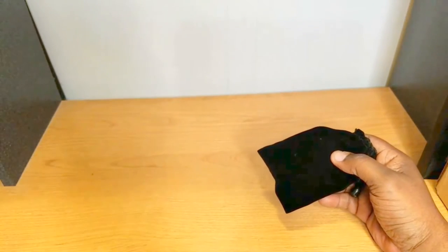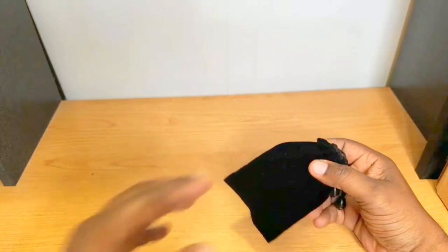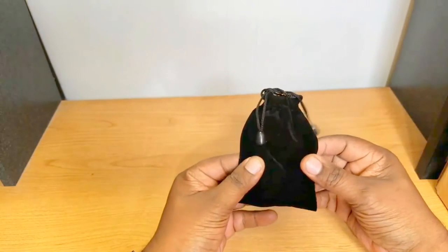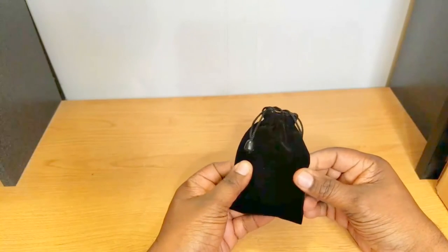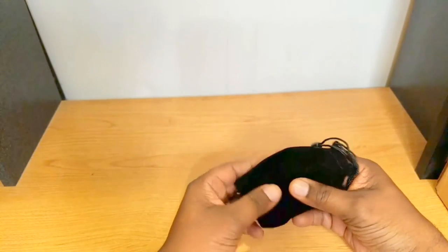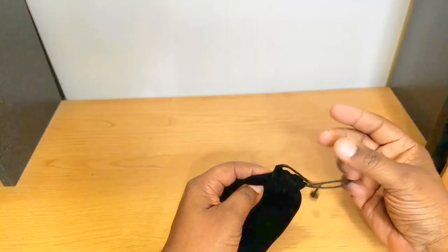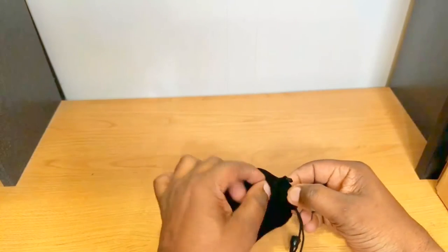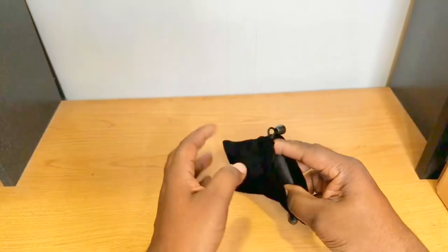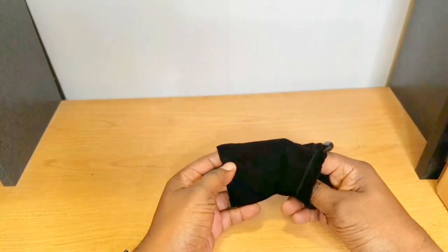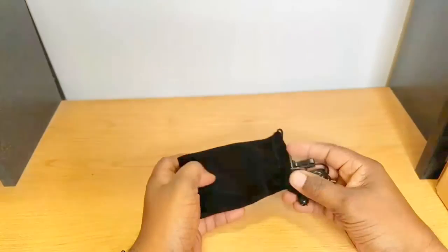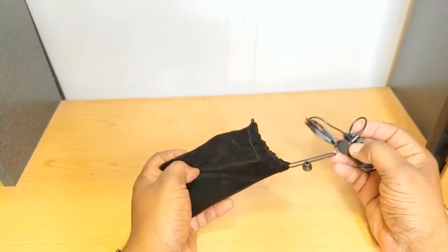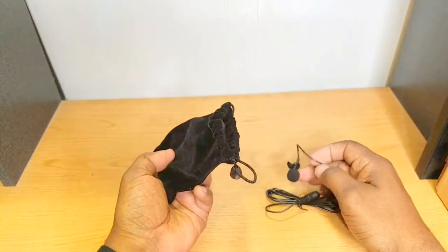It gives you a nice velvet or some kind of soft material right here to keep it in when you're not using it. Let's take it out. Now like I said, this is a very inexpensive lapel mic, lavalier mic.